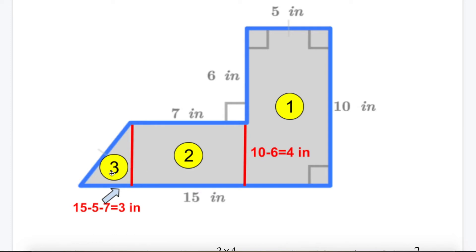For the triangle, the width of 4 serves as the height, because there is a 90-degree angle there. Now I need to find the base. The whole line going down is 15 inches.